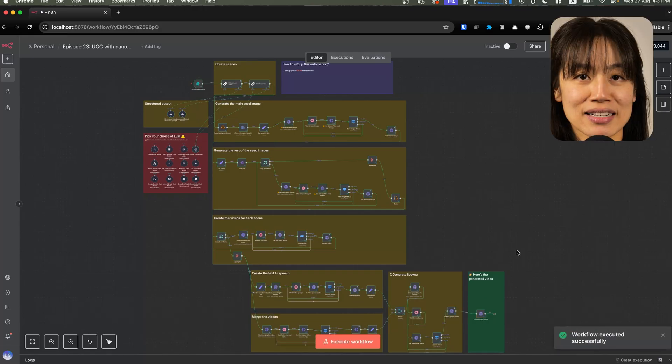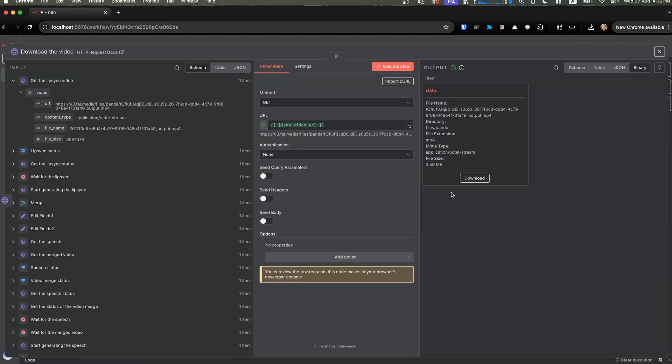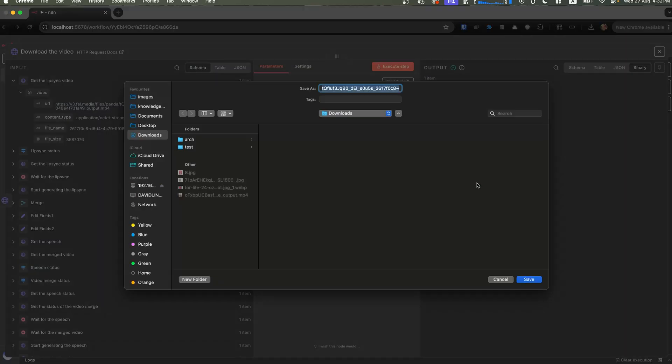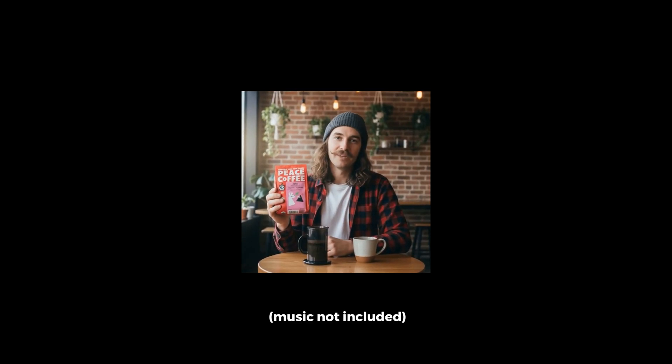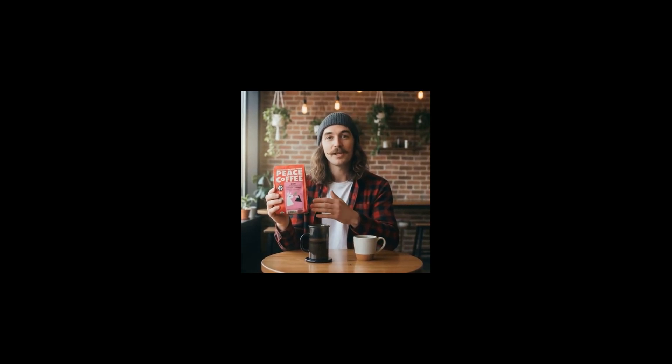And it's done. Let's check out our video. At my go-to shop, picked up Peace Coffee Peru. Medium roast, sweet and smooth. I brew it in an Aeropress. Clean. No bitterness. Organic and fair trade too. If you like easy mornings, this is it.